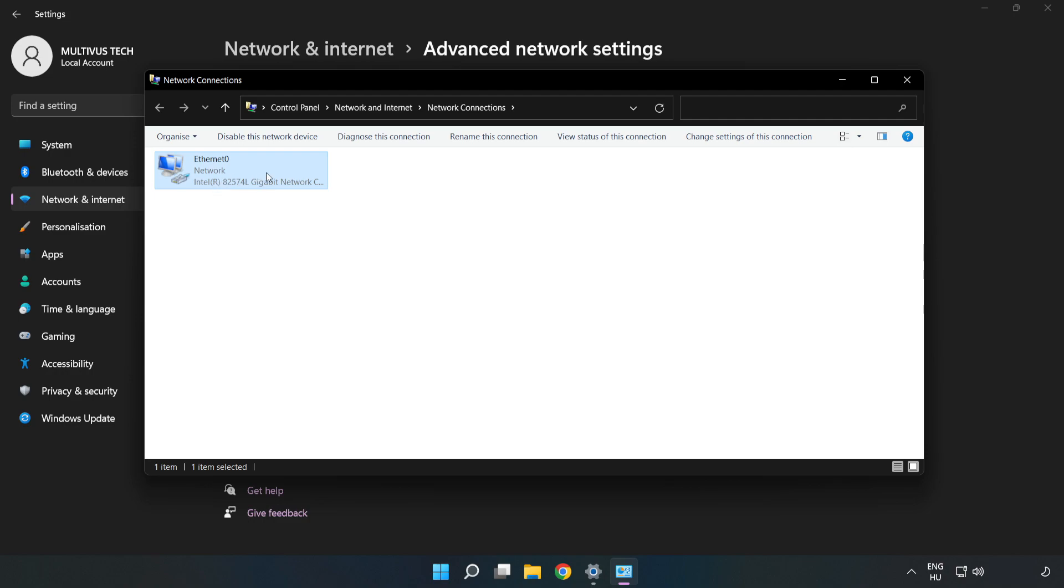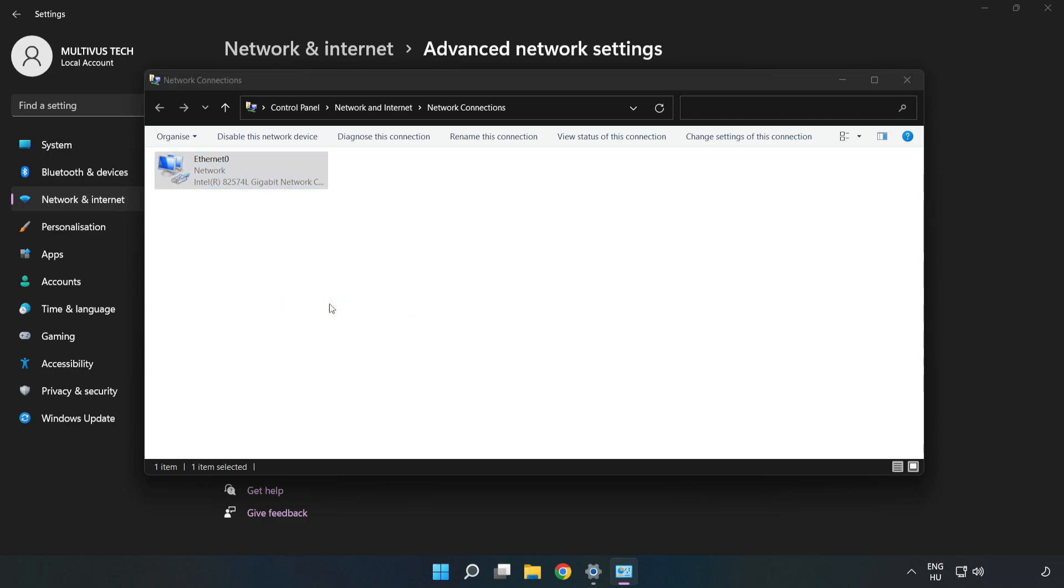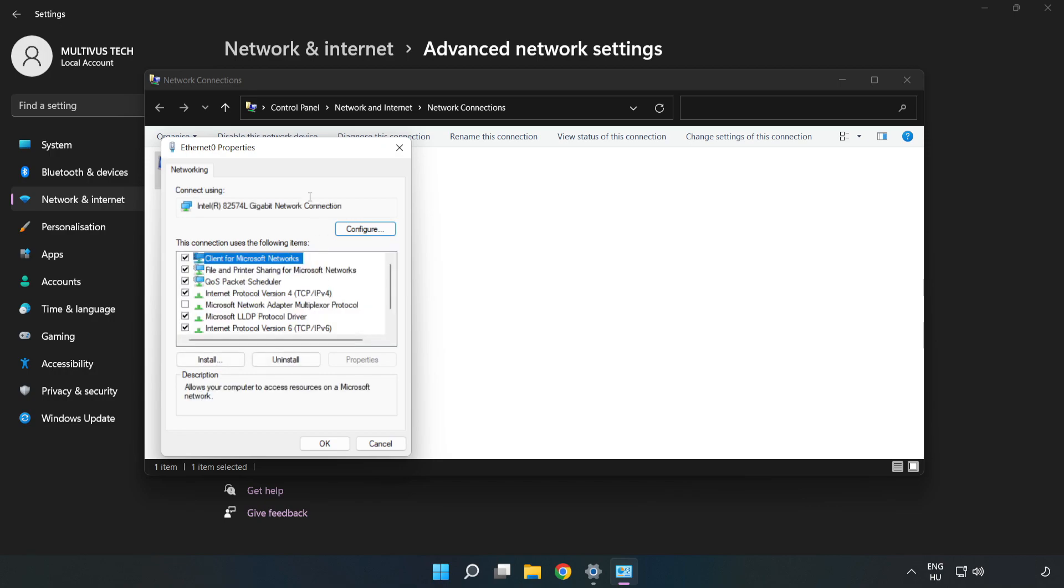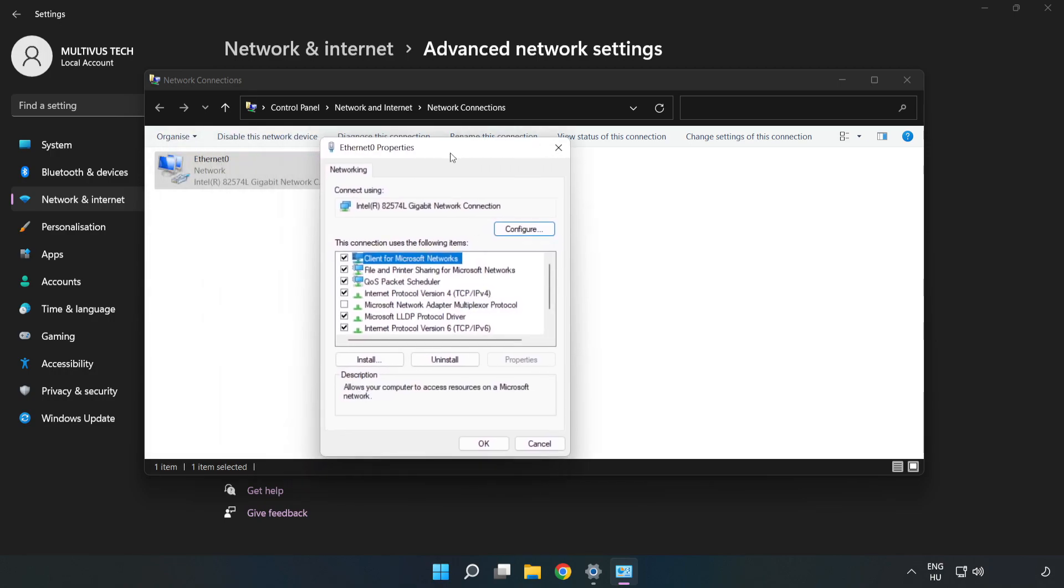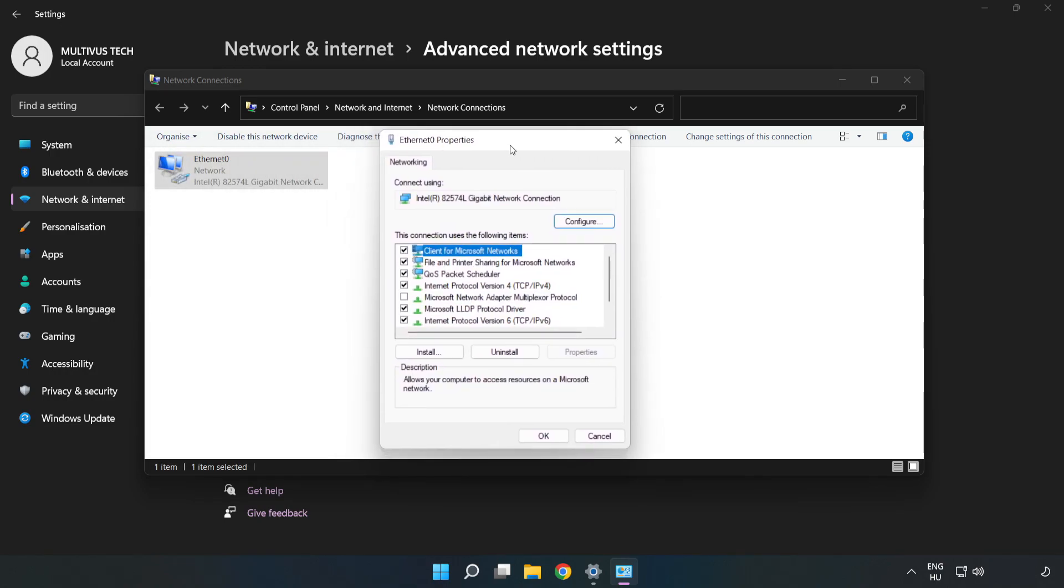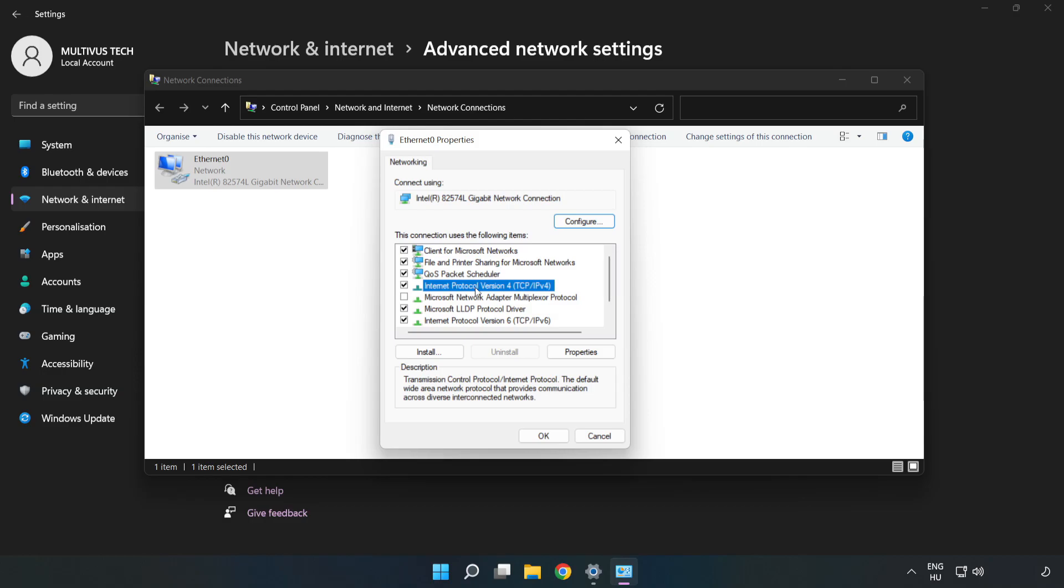Right click your network and click properties. Click internet protocol version 4 and click properties.